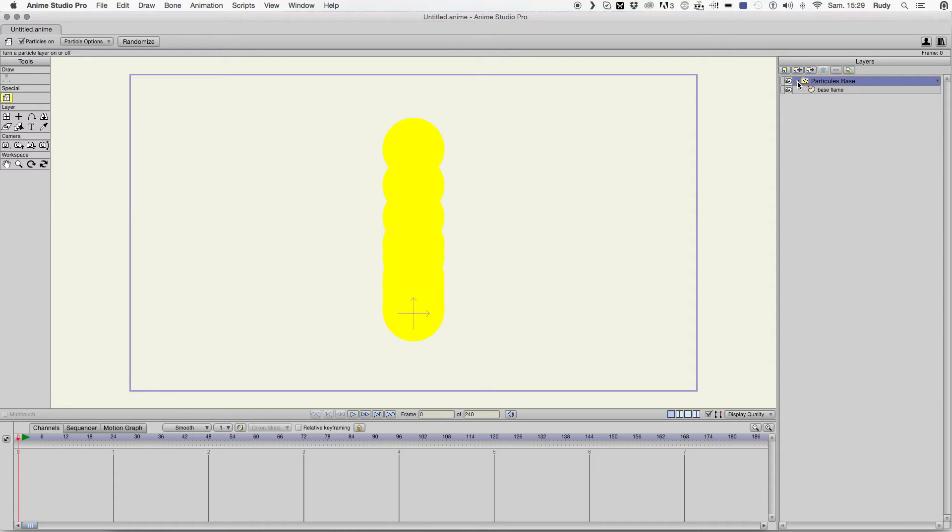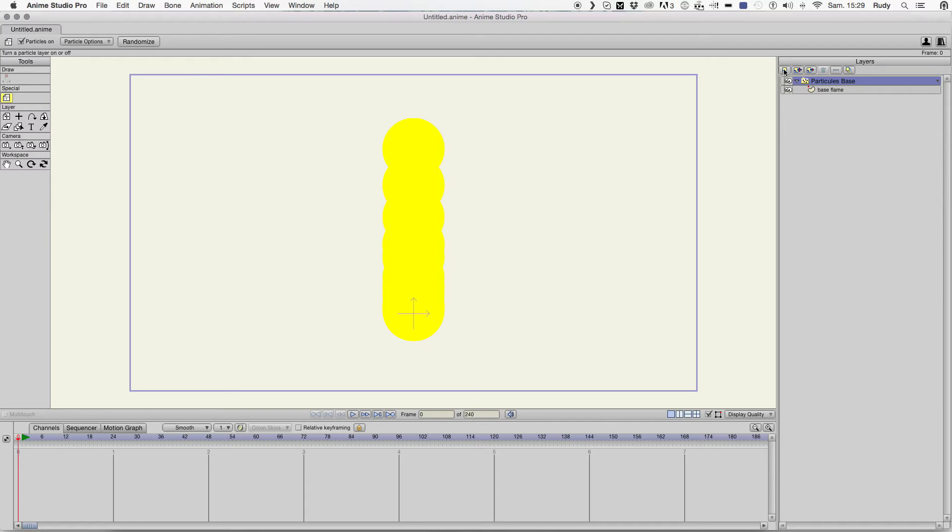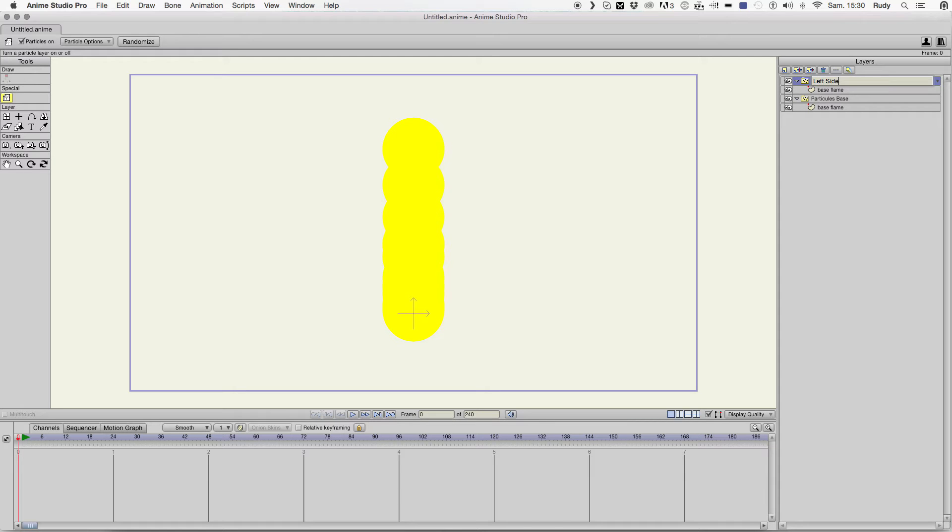Then, we need to mask that. We need to put other particles to create the flame effect. So, we duplicate this one. We're gonna make a mask that on the left and on the right. So, let's call this one left side.